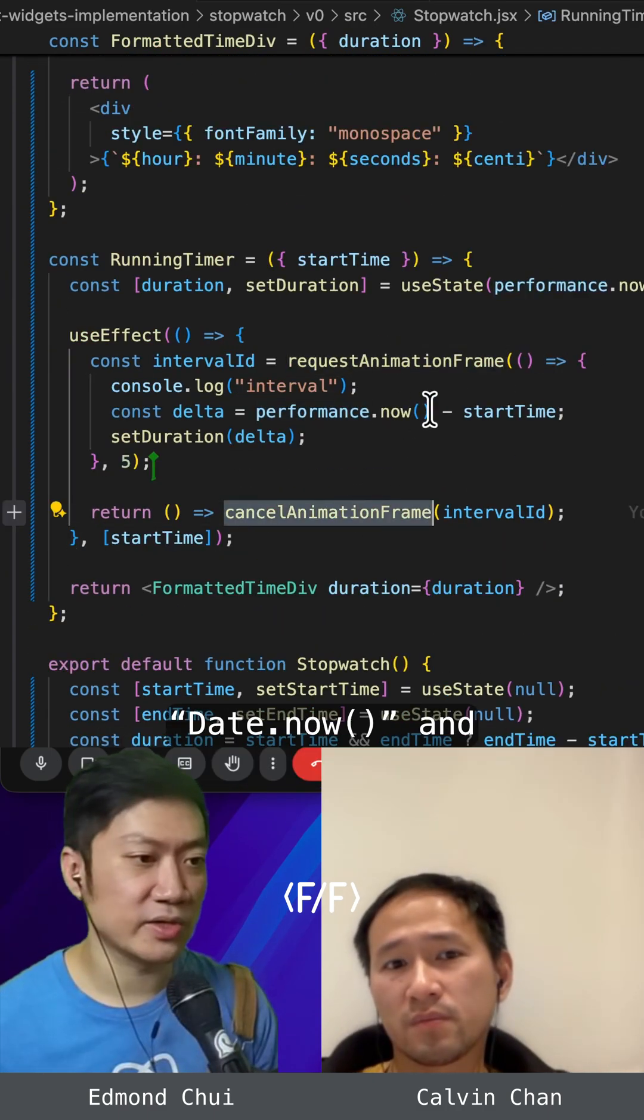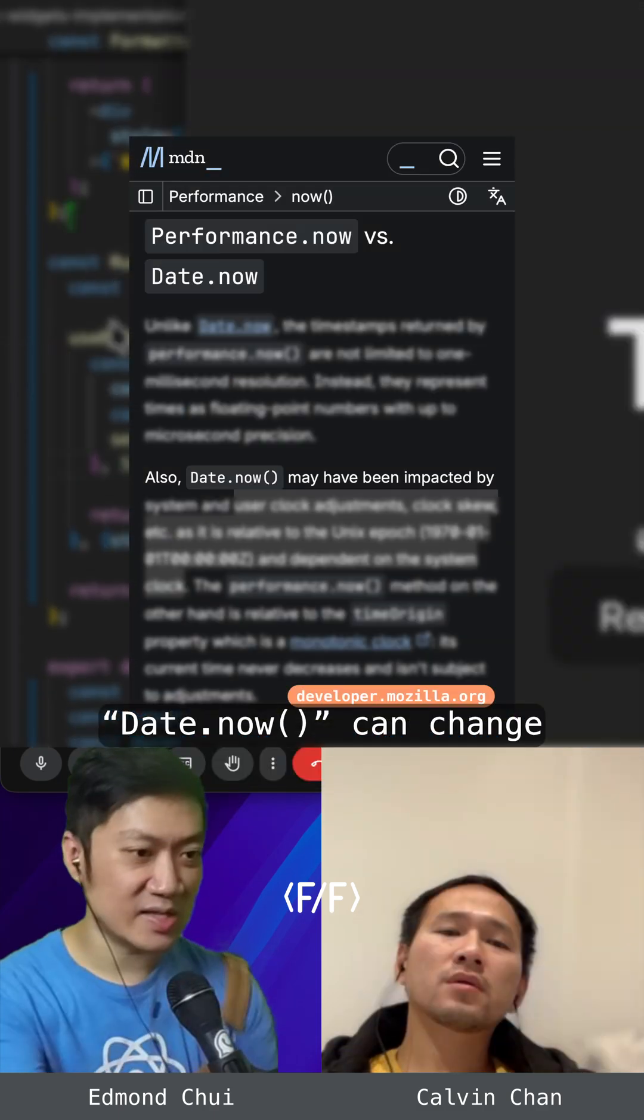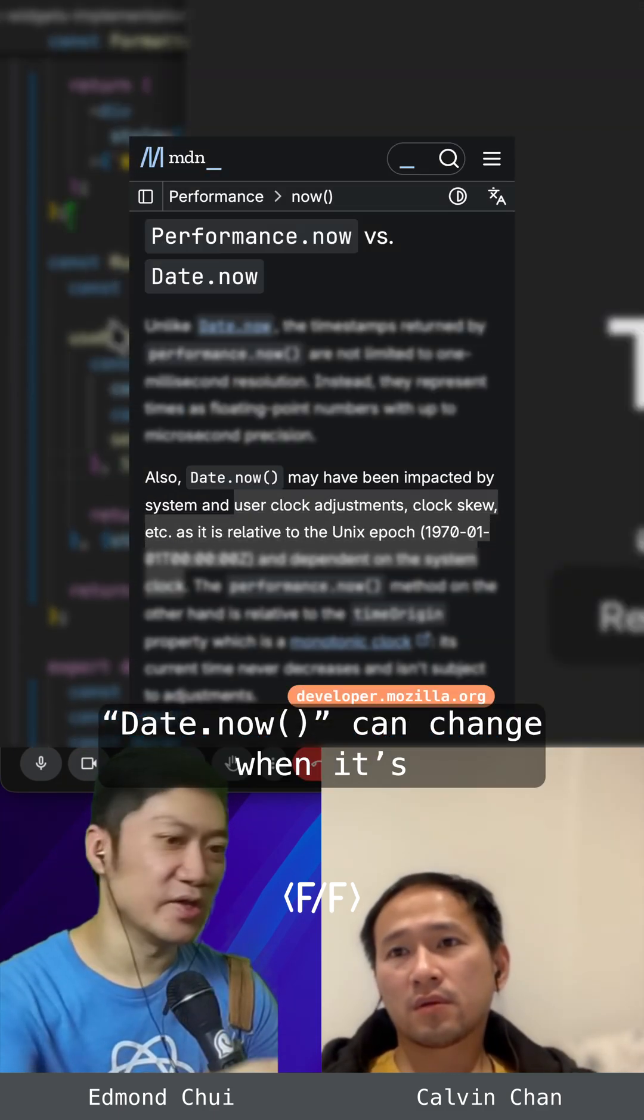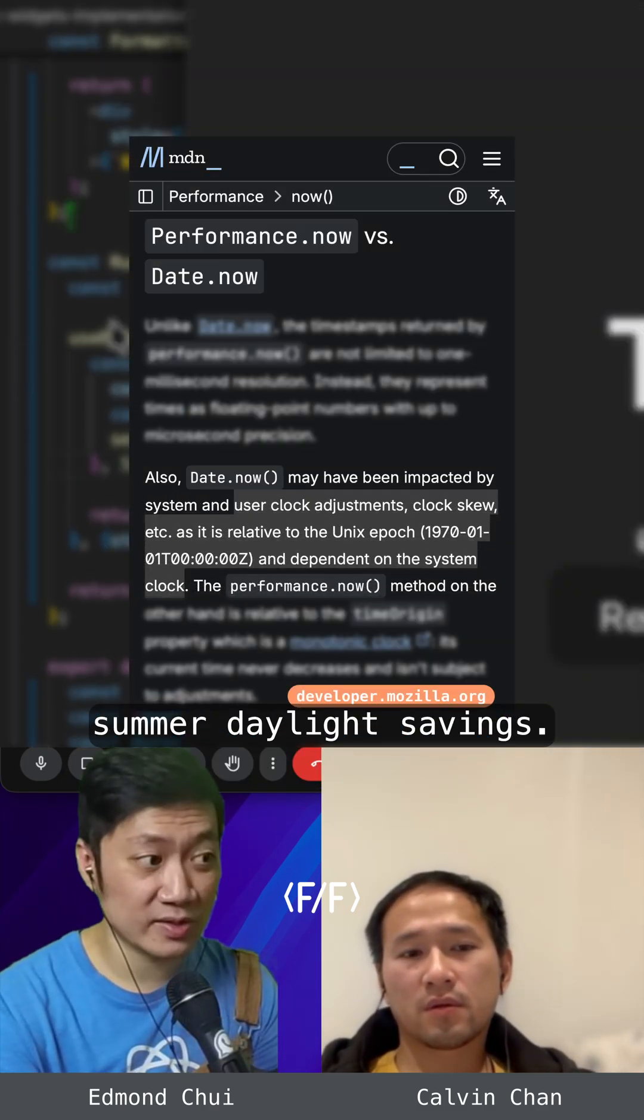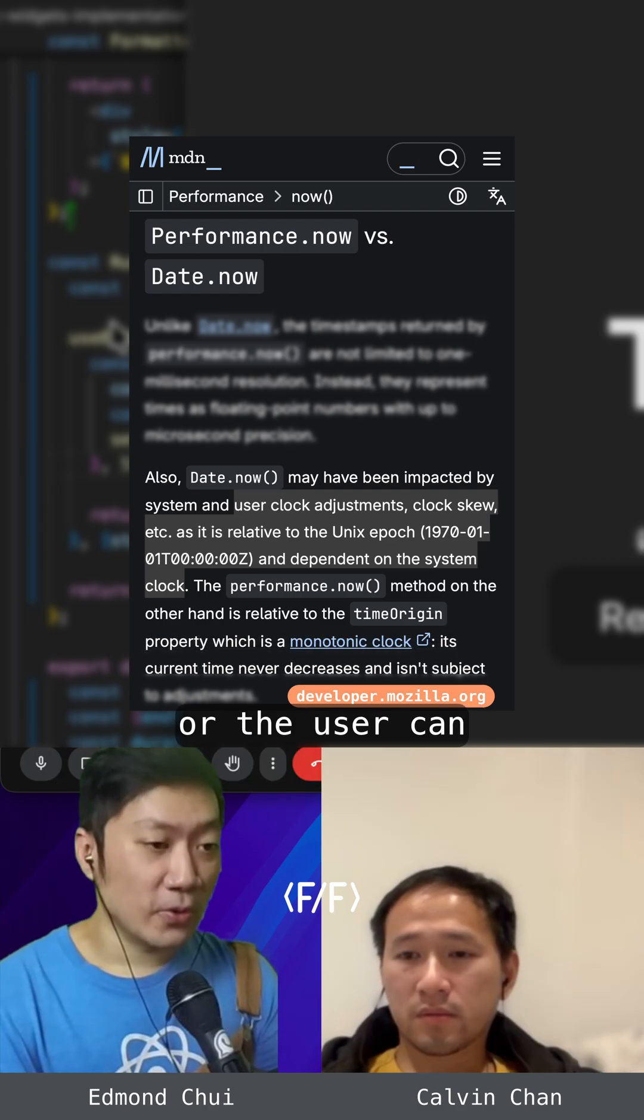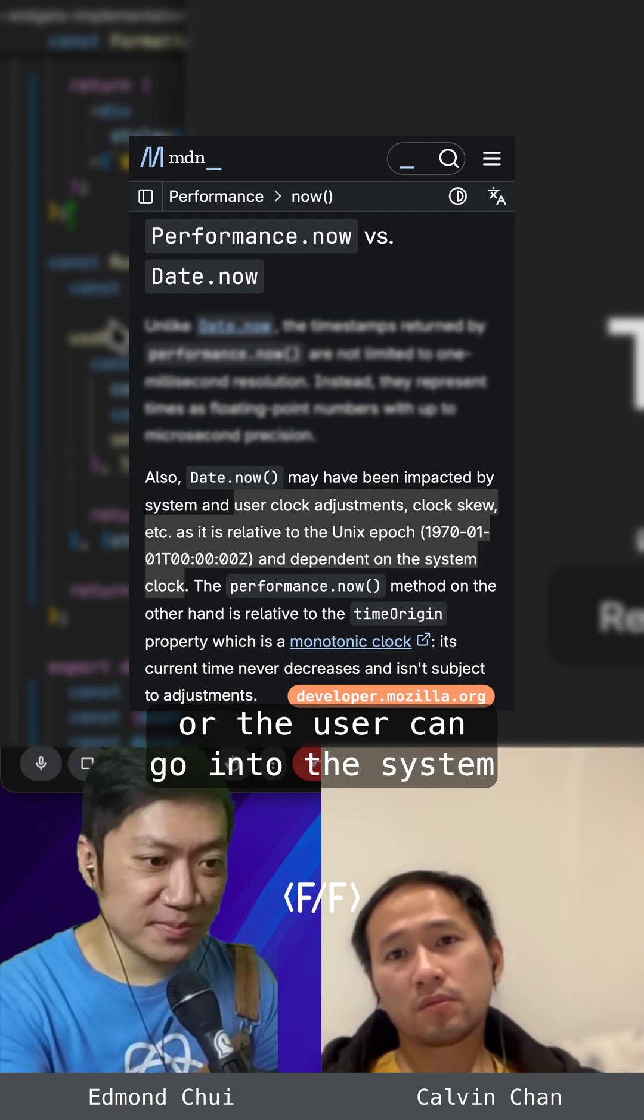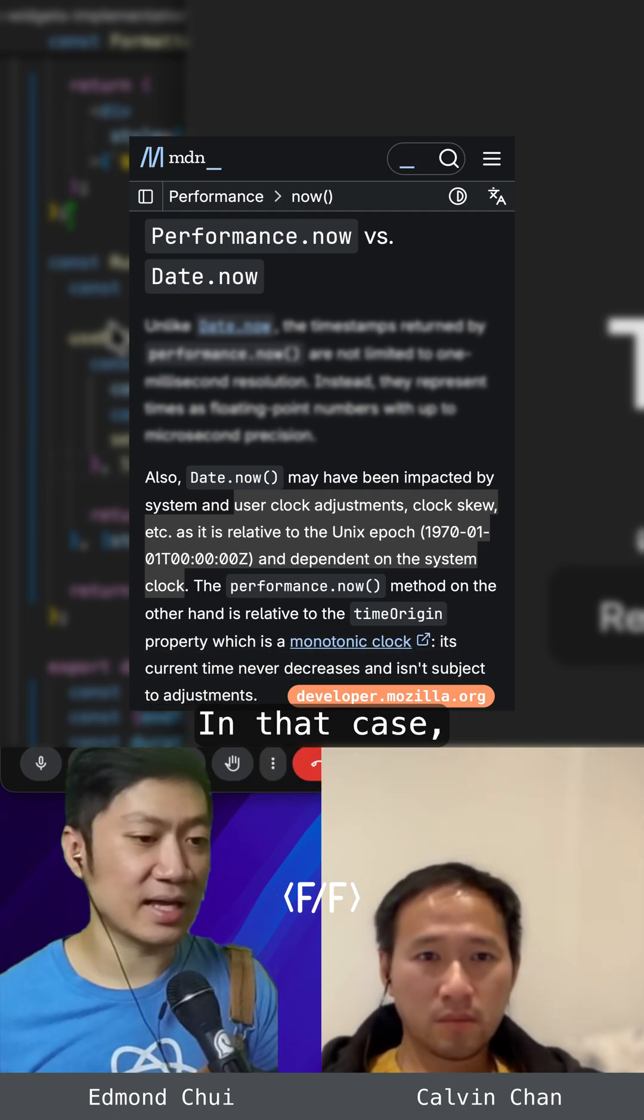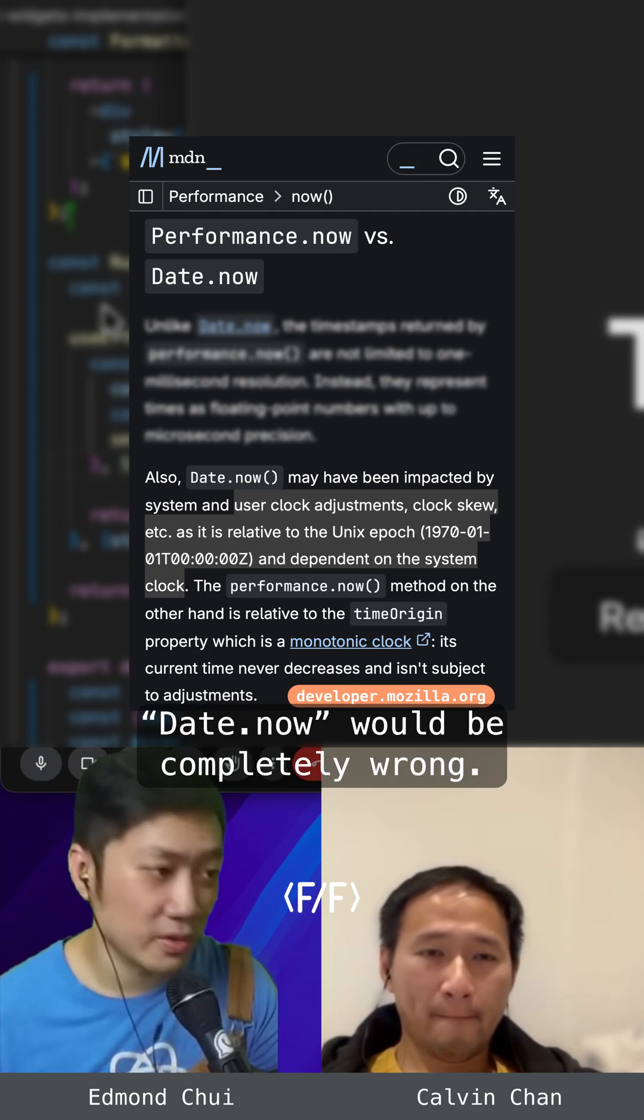Main difference between date.now and performance.now: date.now can change with summer daylight savings. The clock could jump forward, backwards, by an hour. Or the user can go into the system and change the clock themselves. In that case, date.now would be completely wrong.